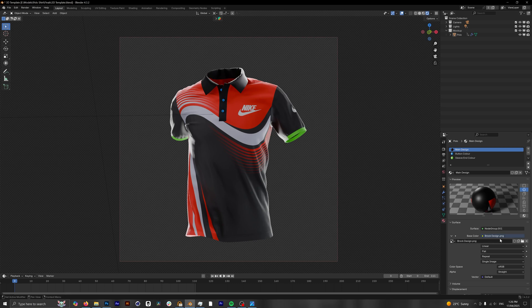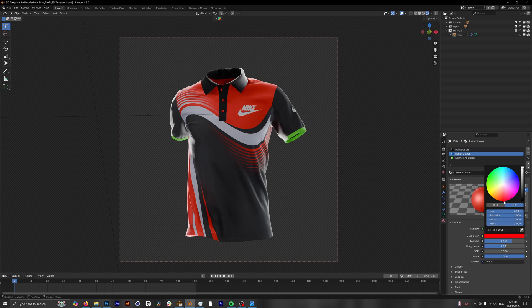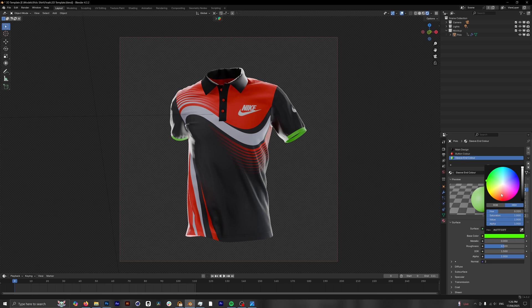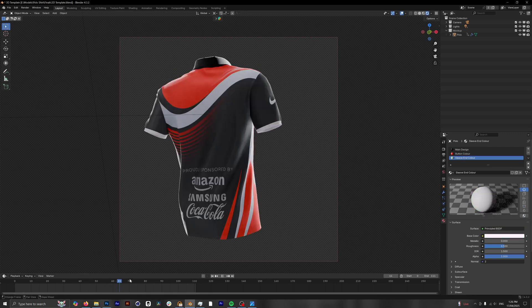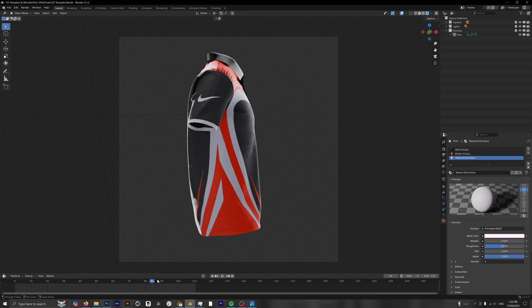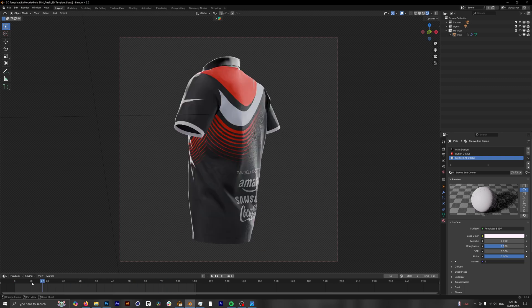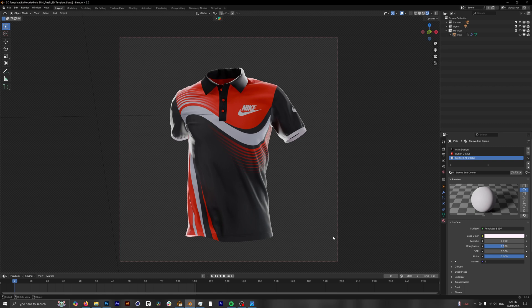Our button color we want this to be red, so we're gonna click on button color, go to the base color, and then we're just gonna click down here to make it a nice red color. And the sleeve end color, rather than this strange green, we're gonna click this to just be a white color. Perfect! Now if we scrub through we can see our design, it's all working really smoothly. If we're happy with this now, we're ready to move on to rendering.